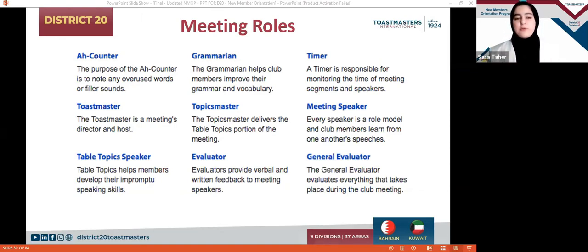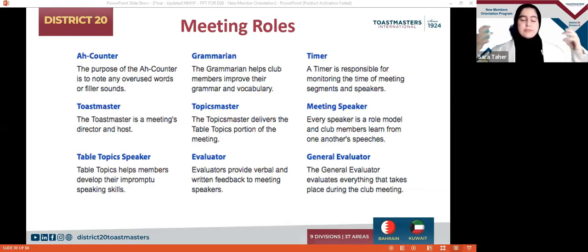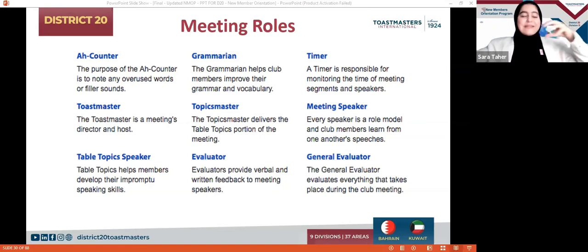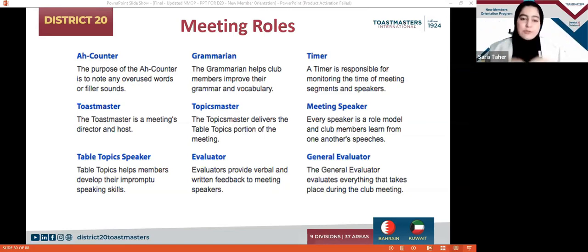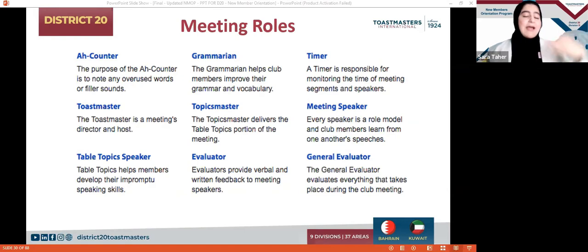Moving forward, we have something called the Toastmaster of the Day. Some people call it Toastmaster of the Day; others call it Master of Ceremonies, as we have today. You can think of this person as the host, the director — the person who stands there presenting and directing everyone on where to speak and when to speak. They take a moment to explain everything to us: the theme, the members, the role players, acknowledging the guests, and so on.